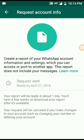WhatsApp will collect all the data — shared pictures, videos, chat, and all the details.